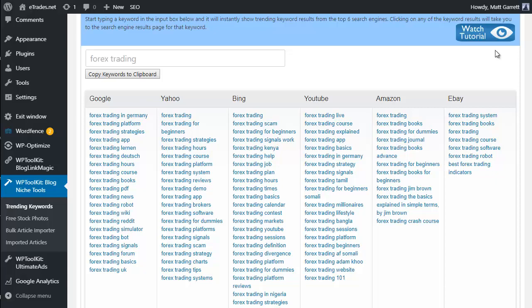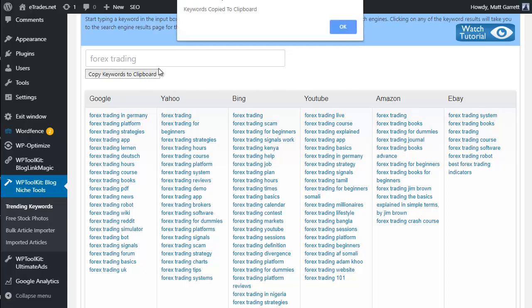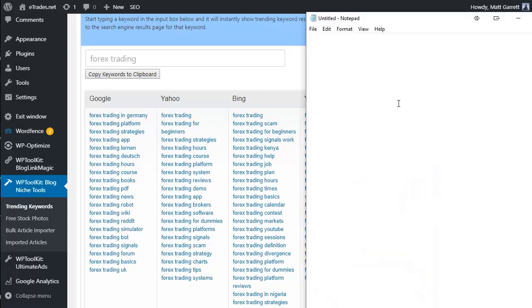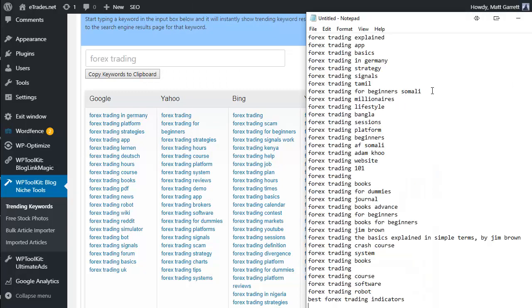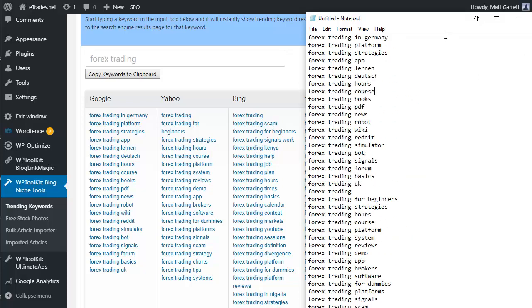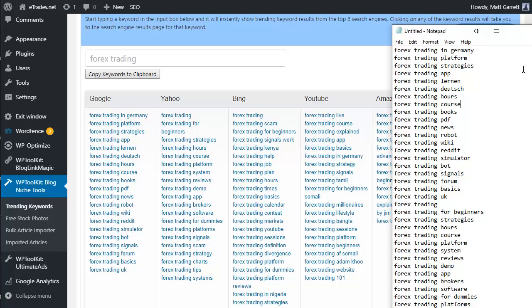To make sure these keywords are available when editing an article, click Copy Keywords to Clipboard. Then go to a text file and paste with Ctrl+V - all the keywords from the keyword tool are now in the text file. You can quickly dip into those and grab the ones you want when editing an article. We'll look at putting keywords into a post in a moment, but first let's go through the Free Stock Photos feature.